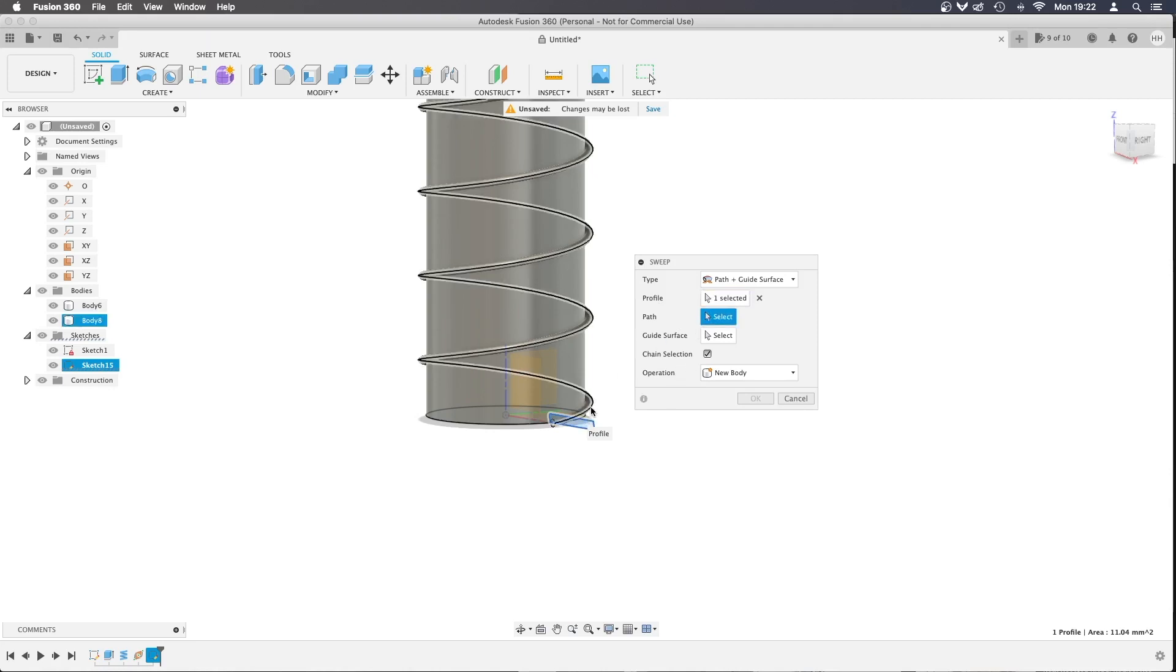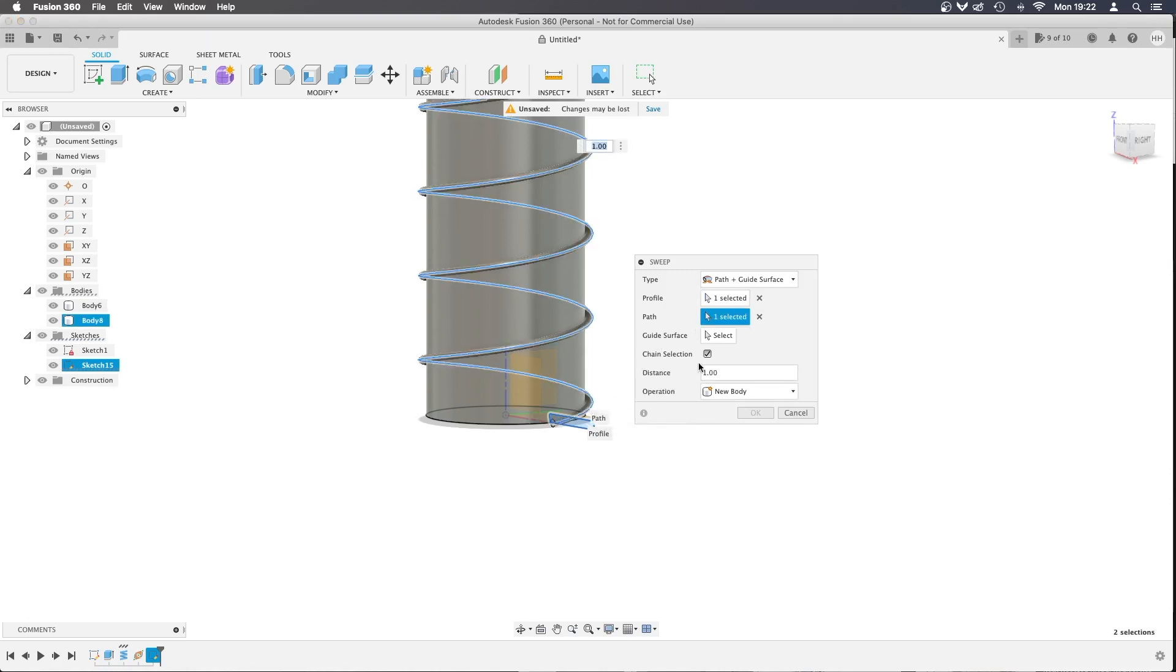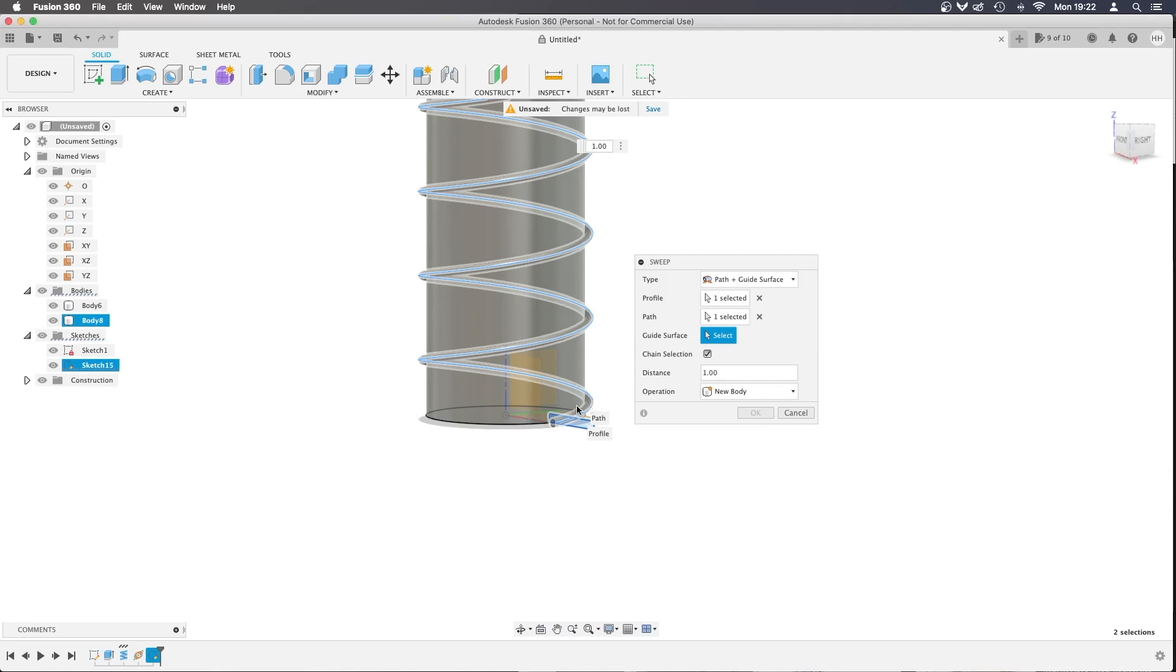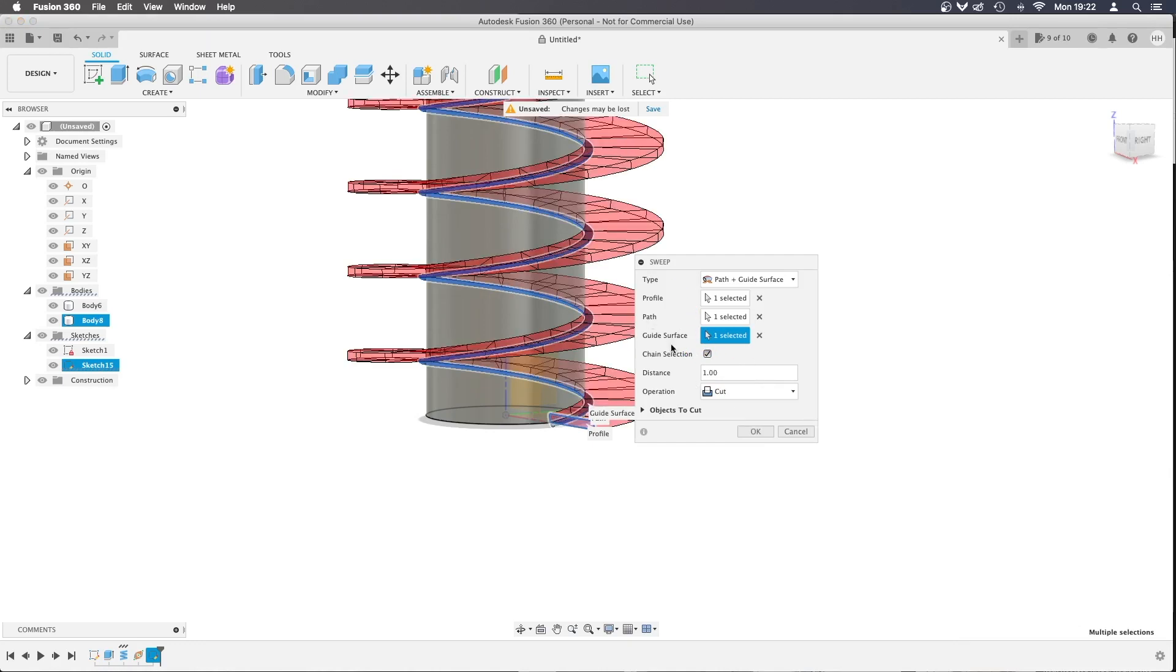We can select the path—it should highlight—and we're going to click the outside path. The guide surface highlights the coil, so we're going to click that. It's loading right now, and it does take a while. Now you want to select New Body, and it will load again.